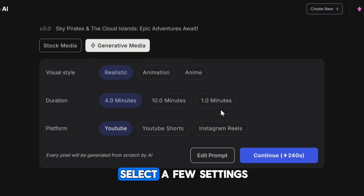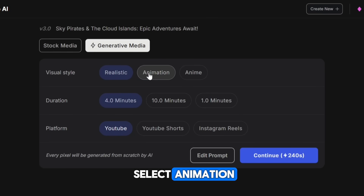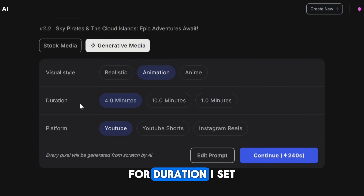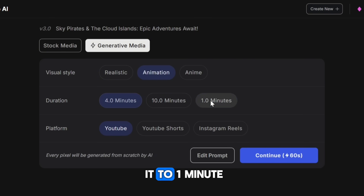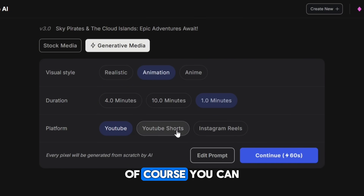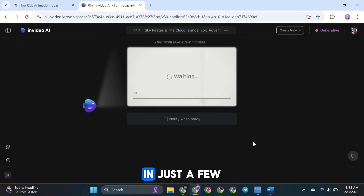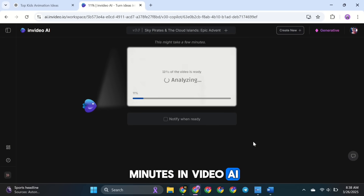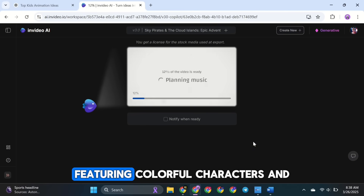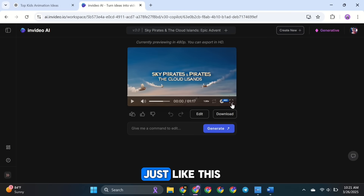Next, you'll need to select a few settings. For visual type, I select Animation, since I'm making videos for kids. For duration, I set it to 1 minute. For platform, I choose YouTube. But of course, you can customize these settings based on your needs. In just a few minutes, InVideo AI will create a beautiful animation featuring colorful characters and an engaging storyline, just like this.